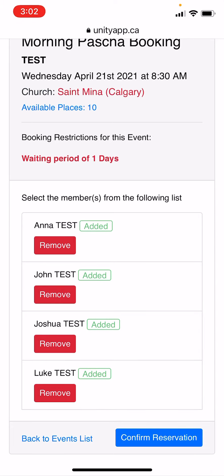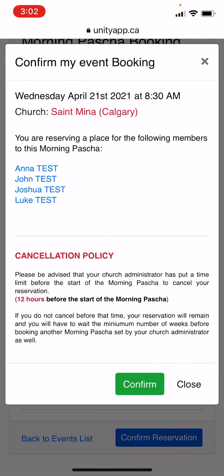Now that I've selected all my family members, I will confirm the reservation. It will request you to confirm again — click the green button to confirm.